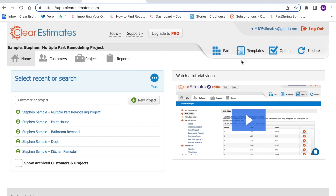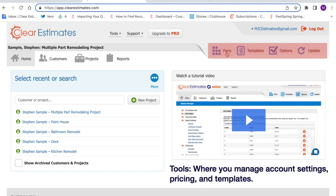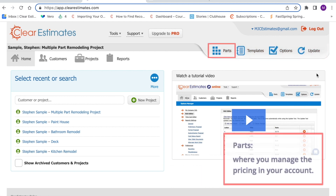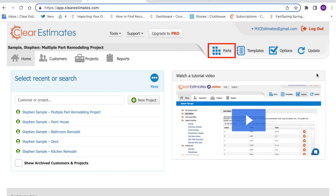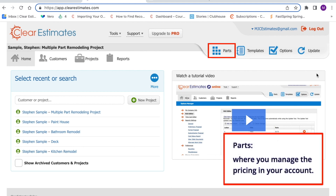Up in the very top right, you'll see four other buttons: Parts, Templates, Options, and Update. You can think of these four buttons as account settings. Parts is where you manage the part pricing in your library — the individual line items you add to an estimate, including material and labor costs from your area. You have full control over the pricing in your account, and all of your part pricing can be adjusted in the Parts tool.